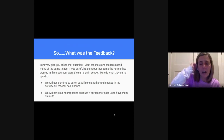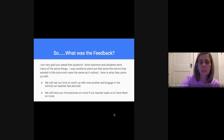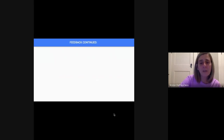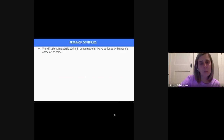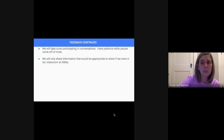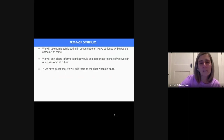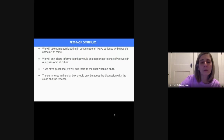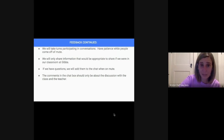From that input, this was their feedback. I was careful to note that many of the norms students wanted were very similar to norms we'd have had in school. The norms include: we will use our time to catch up with one another and engage in the activity our teacher has planned; we will have our microphones on mute if our teacher asks; we will take turns participating in conversations and have patience while people come off mute; we will only share information appropriate to share as if we were in our classroom; and if we have questions, we will ask them through chat when on mute.